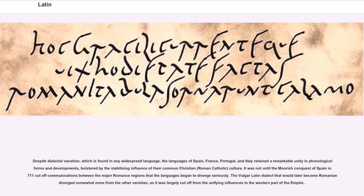Despite dialectal variation, which is found in any widespread language, the languages of Spain, France, Portugal, and Italy retain a remarkable unity in phonological forms and developments, bolstered by the stabilizing influence of their common Christian, Roman Catholic culture. It was not until the Moorish conquest of Spain in 711 cut off communications between the major Romance regions that the languages began to diverge seriously. The Vulgar Latin dialect that would later become Romanian diverged somewhat more from the other varieties, as it was largely cut off from the unifying influences in the western part of the empire.